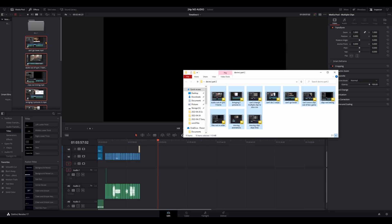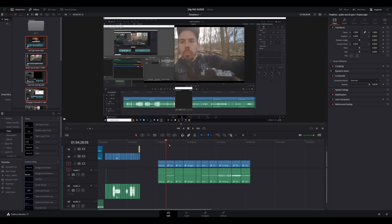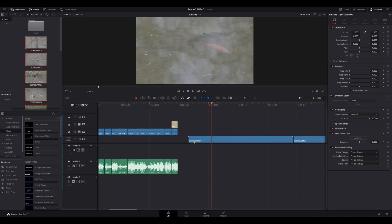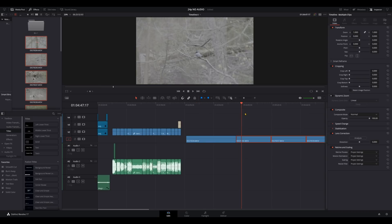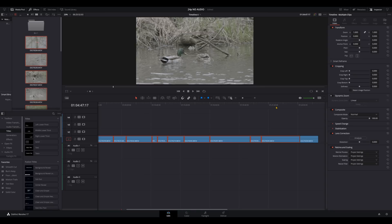Whenever I drag things in, they should be in the same order as the source, but the first file is not there. Why are they not in order — not even close. I think this is a bug that just started happening recently. Everything is in order except the last file always goes first. So I have to move that first file to the back every time. That's a bug — that's not me, that's DaVinci.